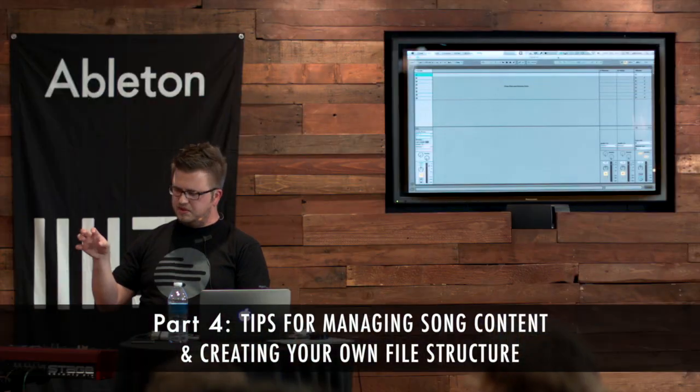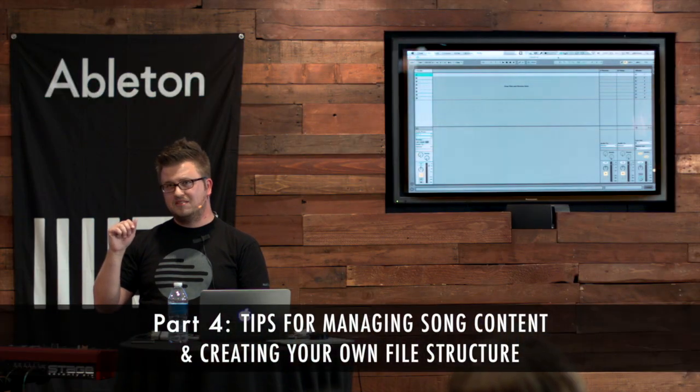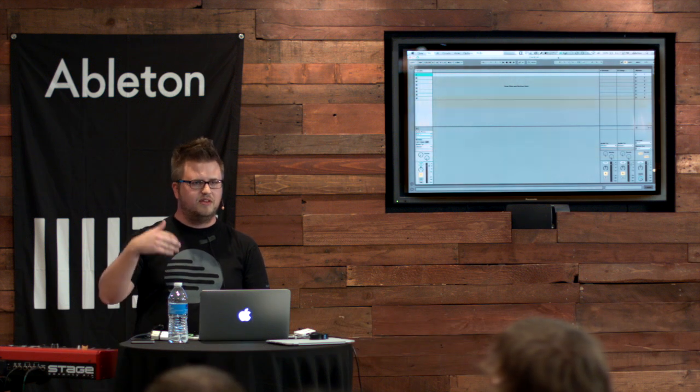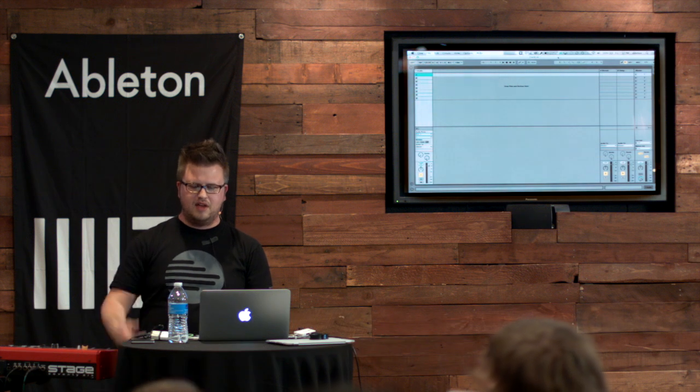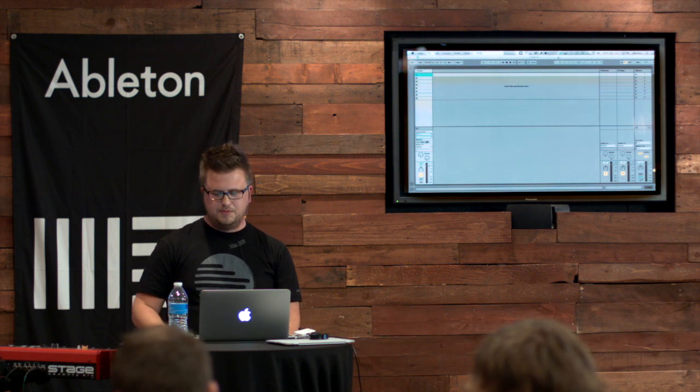I want to give you a few tips that I've used over, I guess, 10, 11 years now of playing with Live and doing this week in and week out at a church of how I manage my content.